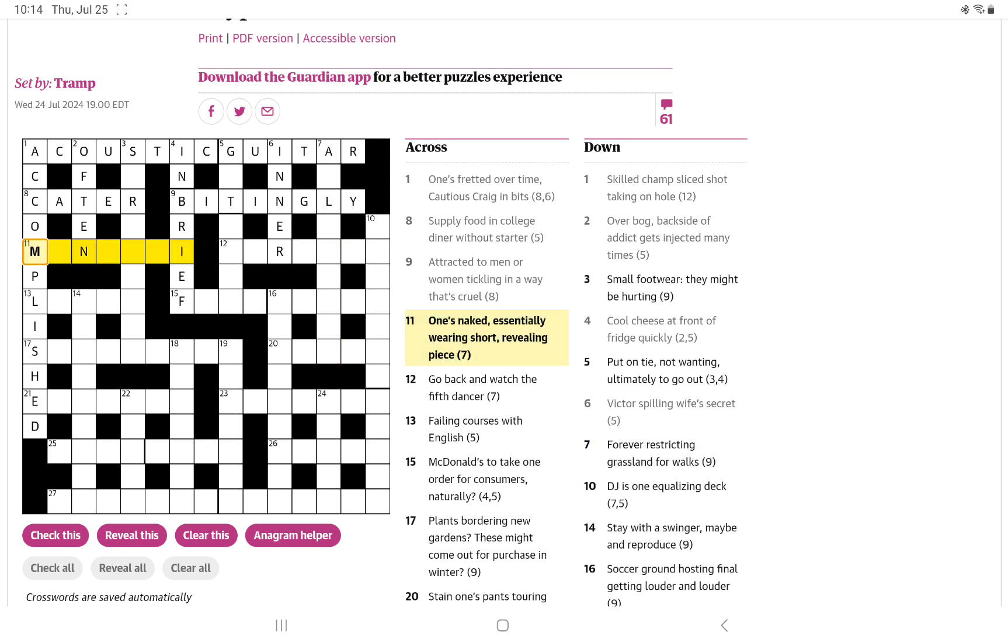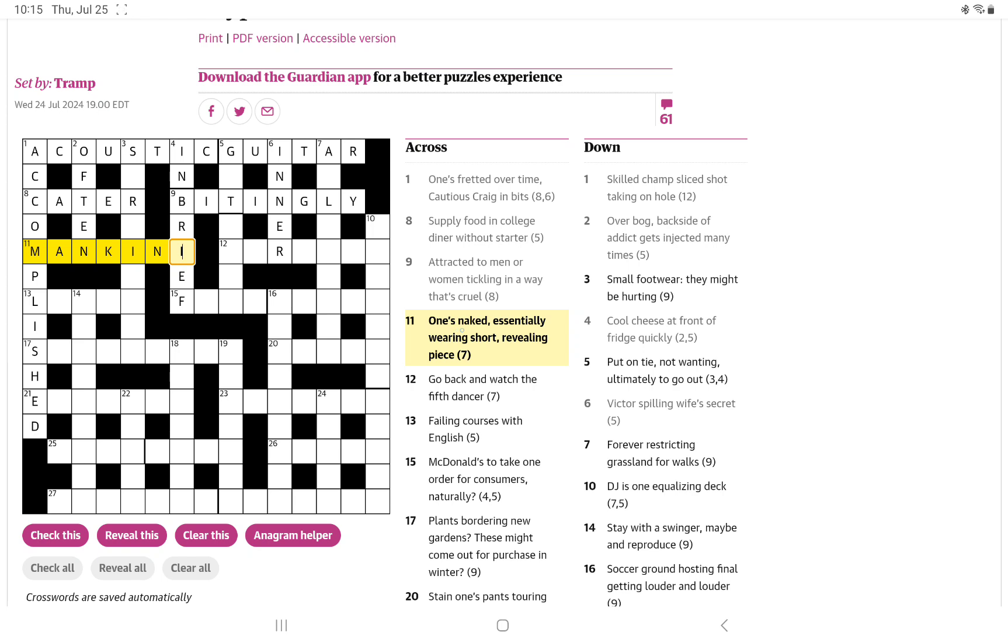One's naked, essentially, wearing short, revealing peace. This is another word we've had in the crossword before. Otherwise, I wouldn't think of it. A mankini. But how does the word play? I think it must be mankini. One's naked, essentially, wearing, short.